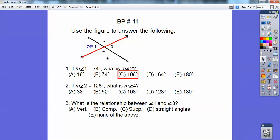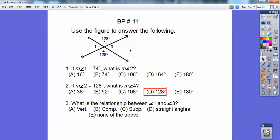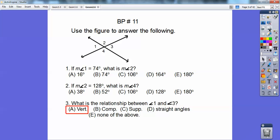You'll use that trick from now on. Straight lines are always 180. Number 2, I'm going to put 128 right there. So now we're doing a different problem. They want to know what's angle 4. These are called vertical angles, so they're always congruent. Vertical angles are always congruent. And the relationship between angles 1 and 3? Those are also vertical angles, so that's choice A. They're vertical angles.